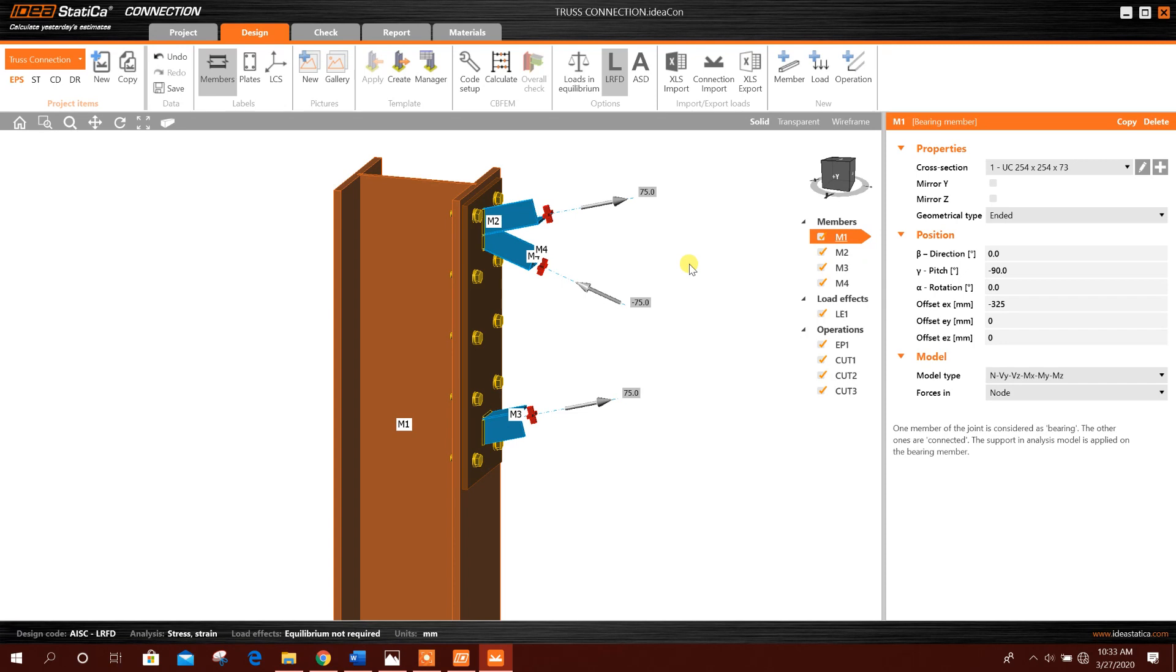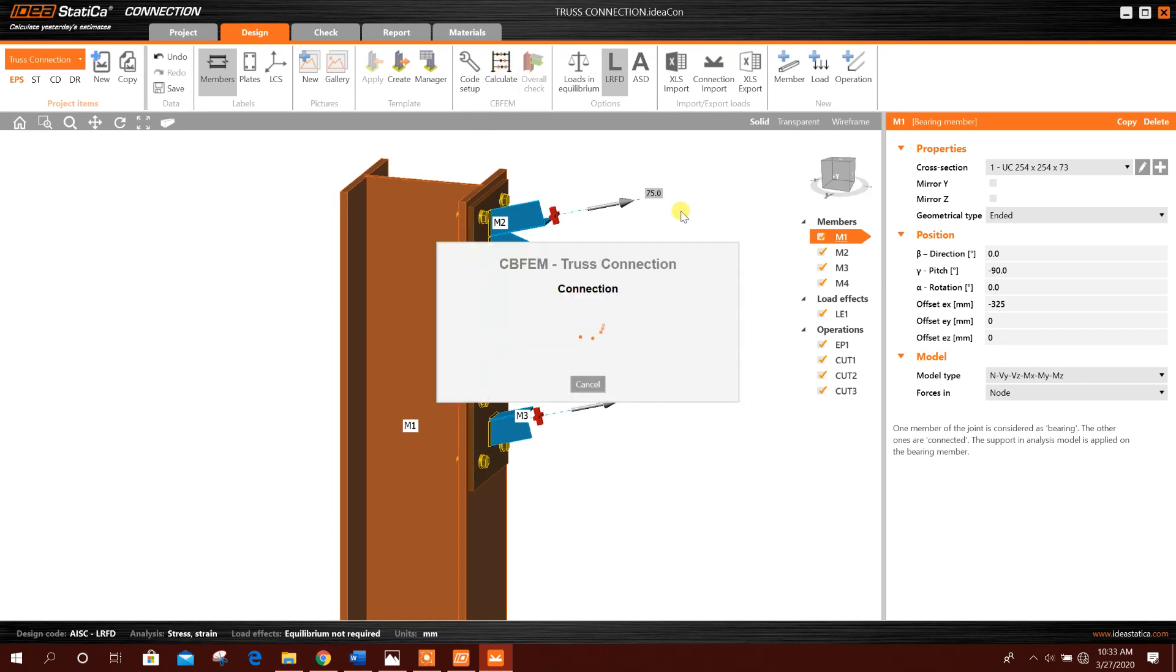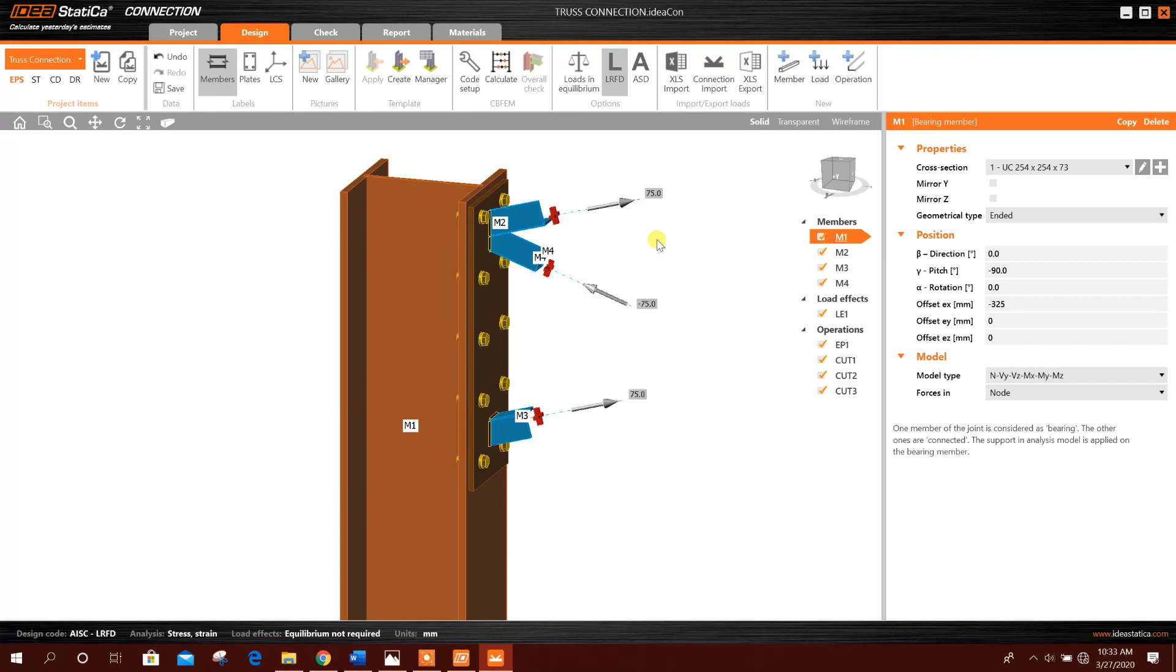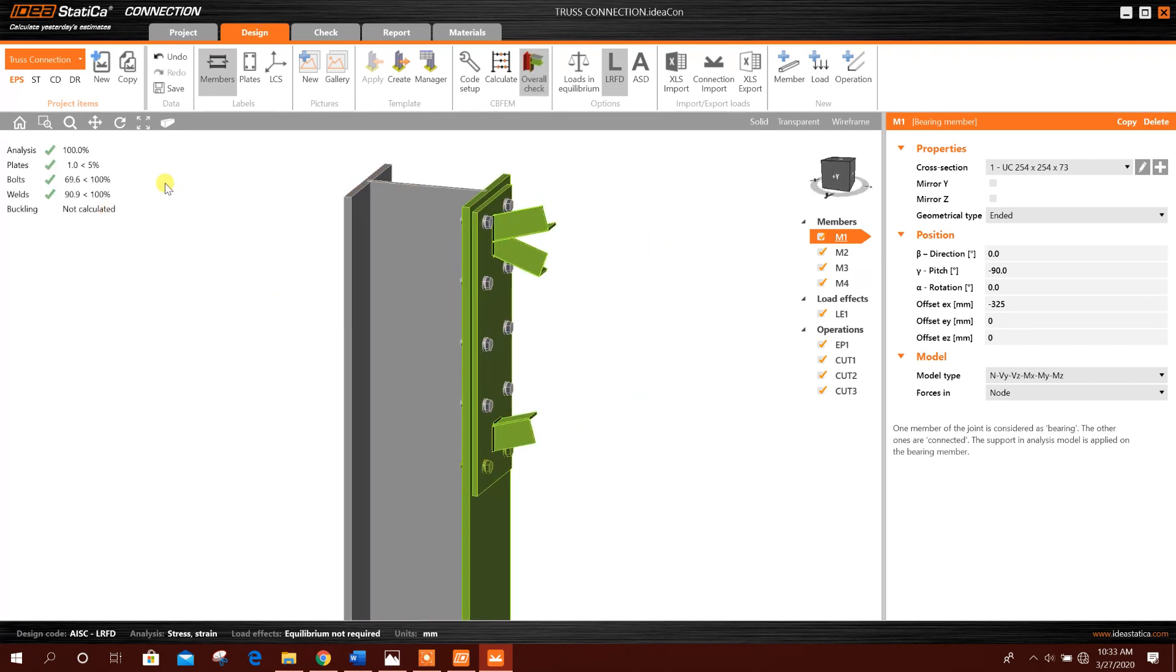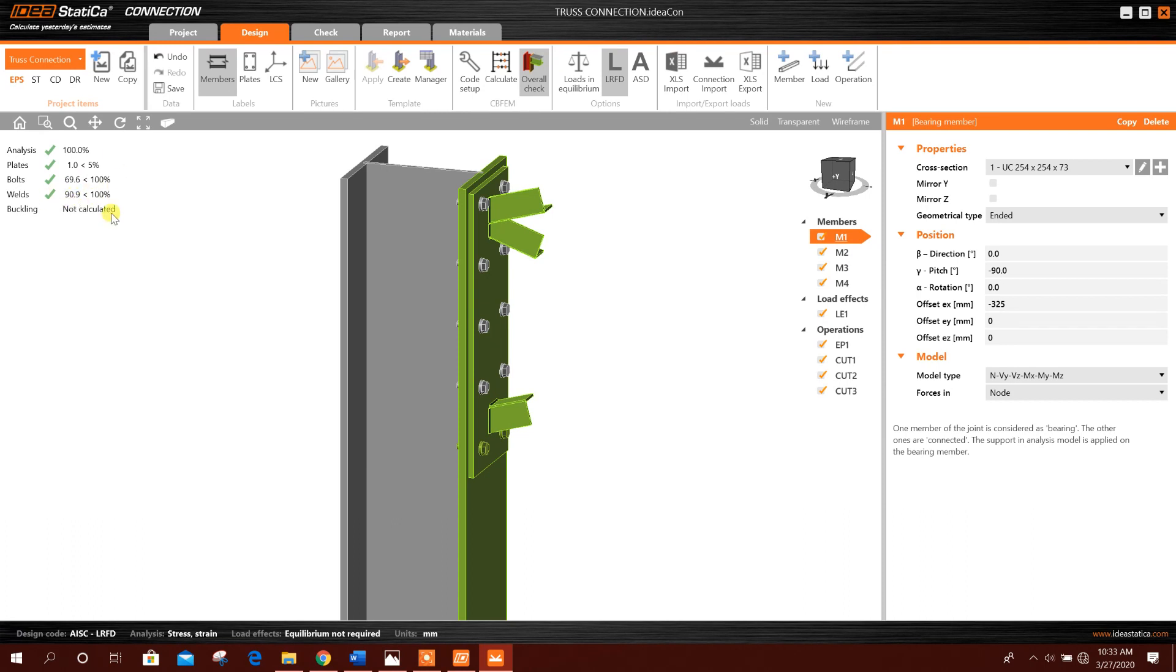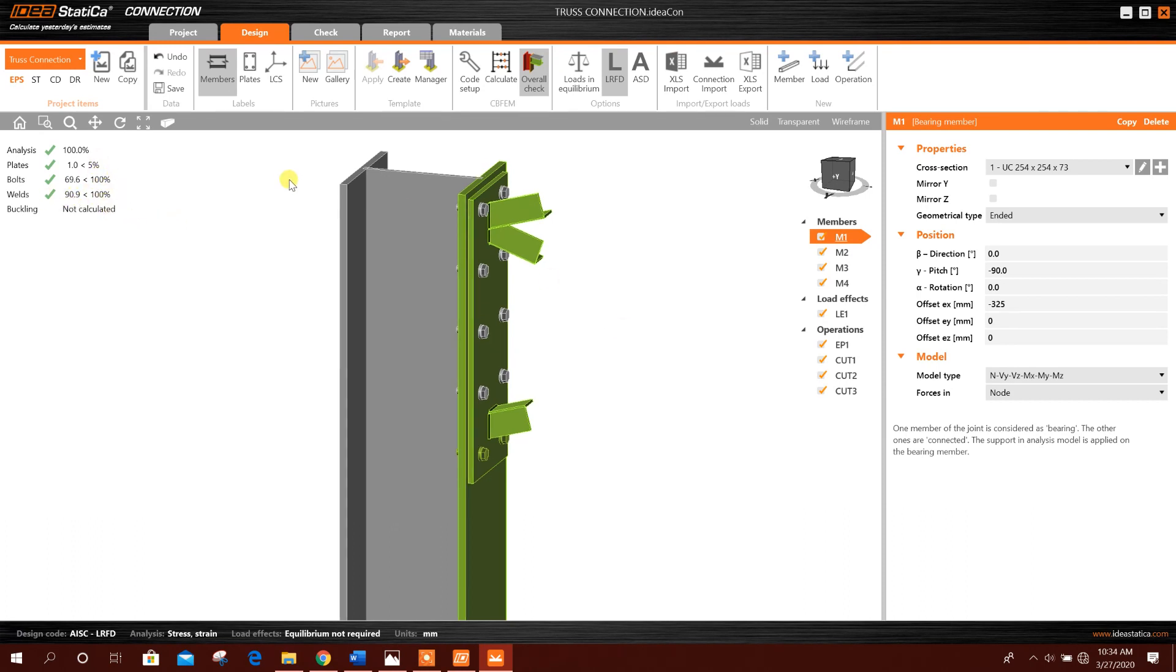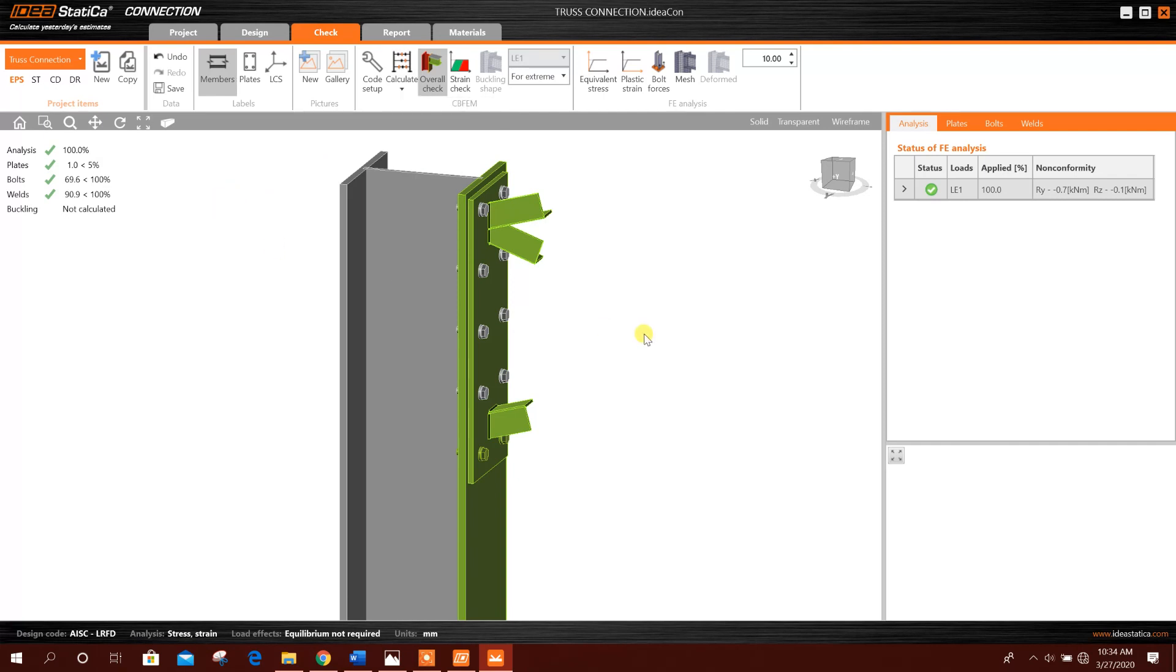Now we can go for analysis, calculate. Here we can see the analysis done. Plate, bolt, weld, everything passed. If we want to check buckling, we can check from here. Here stress, strain, and buckling.